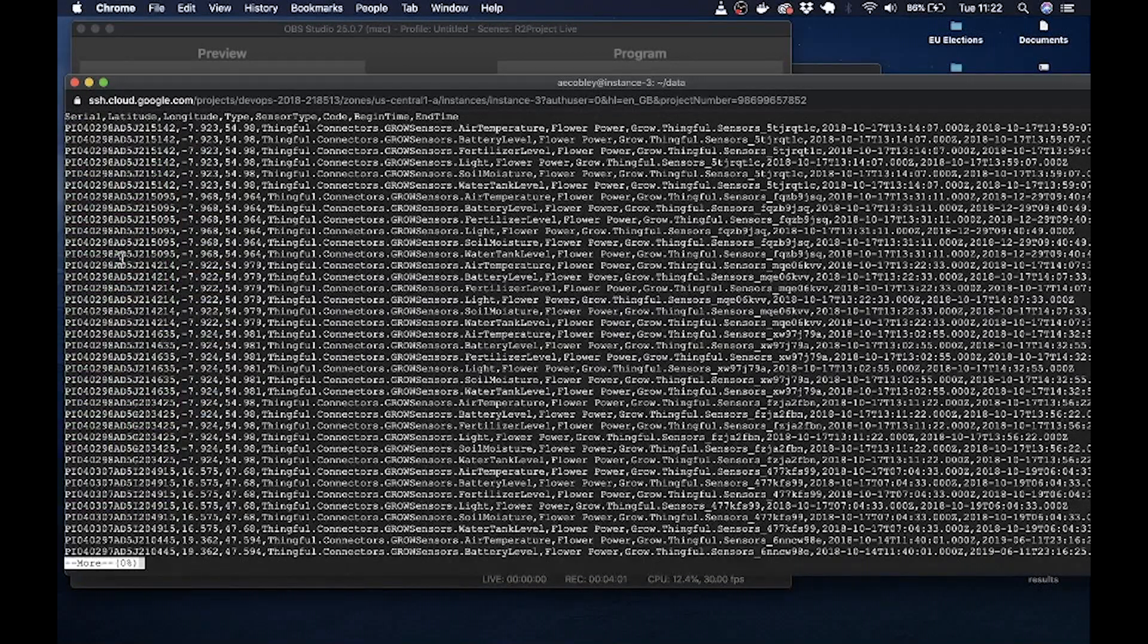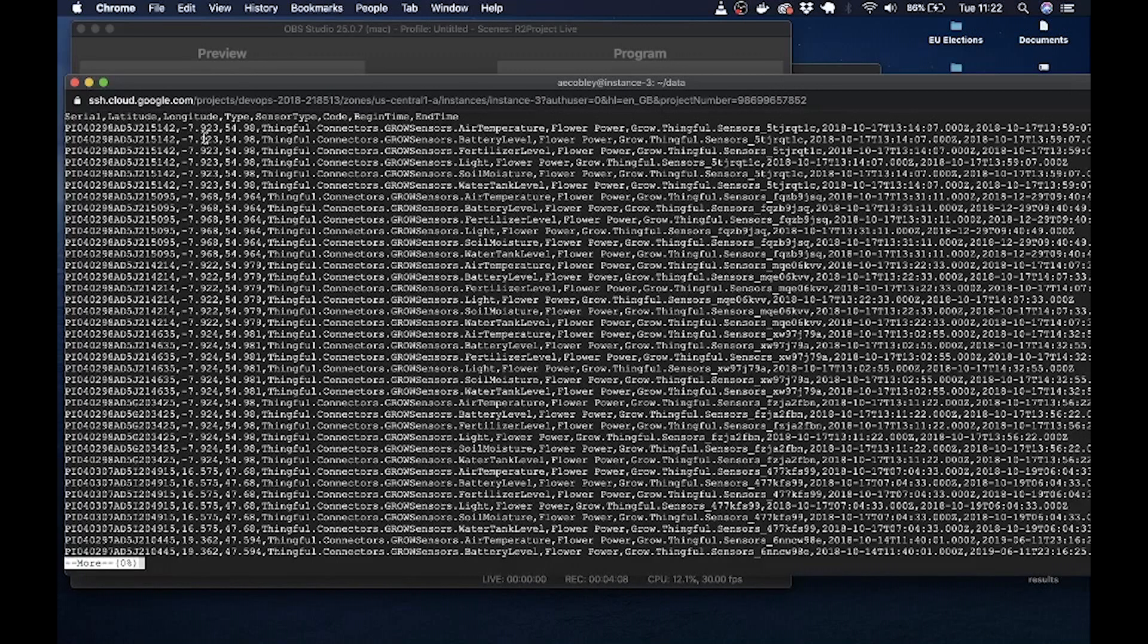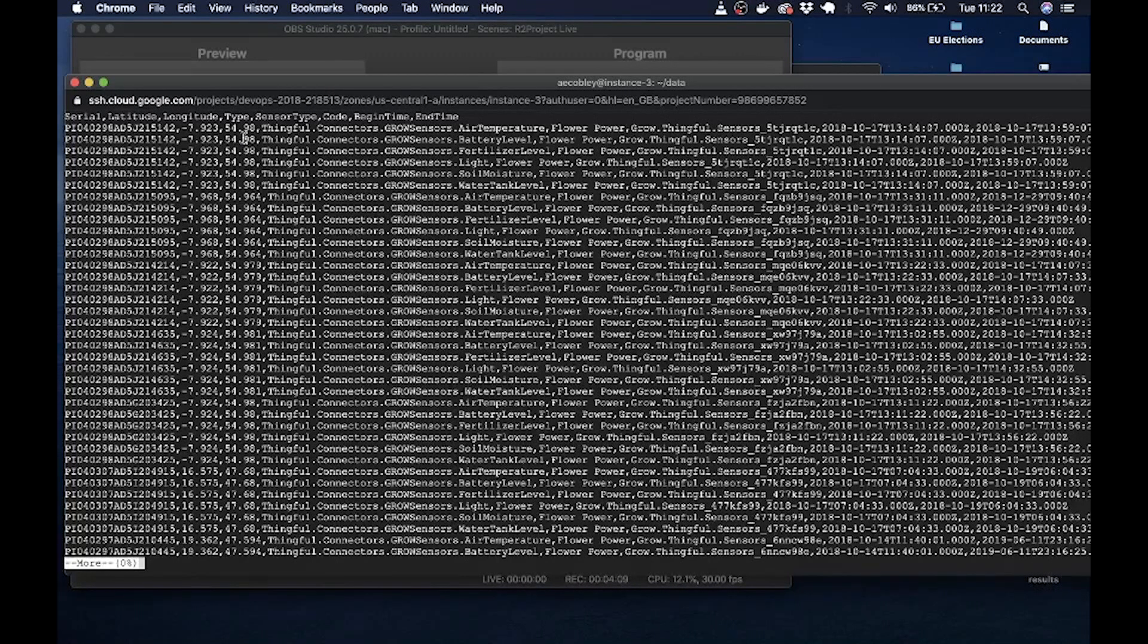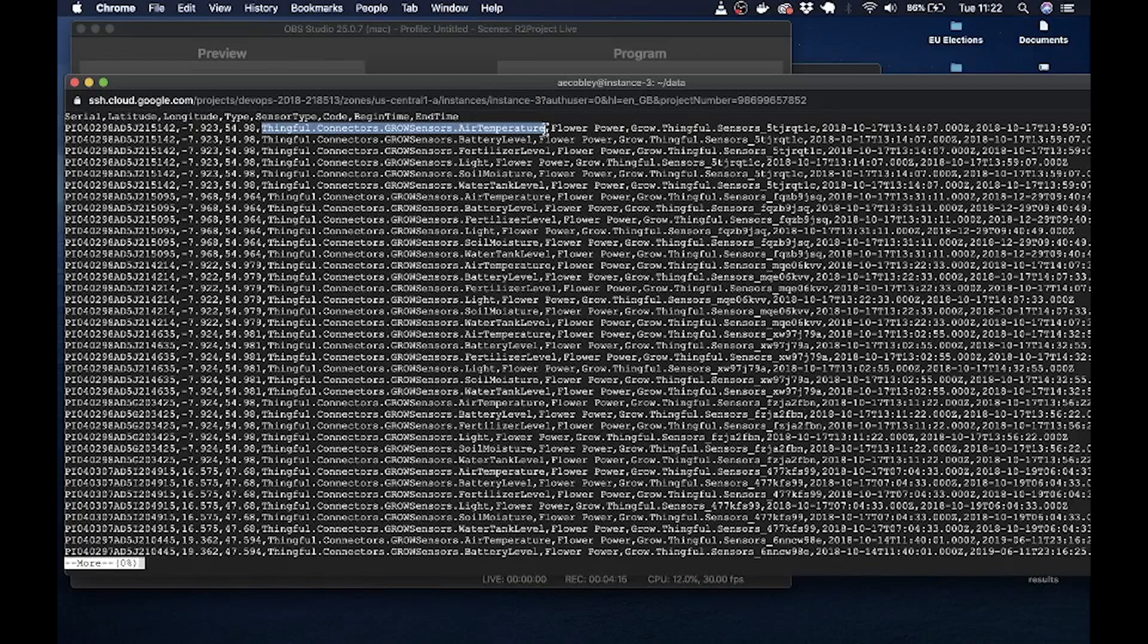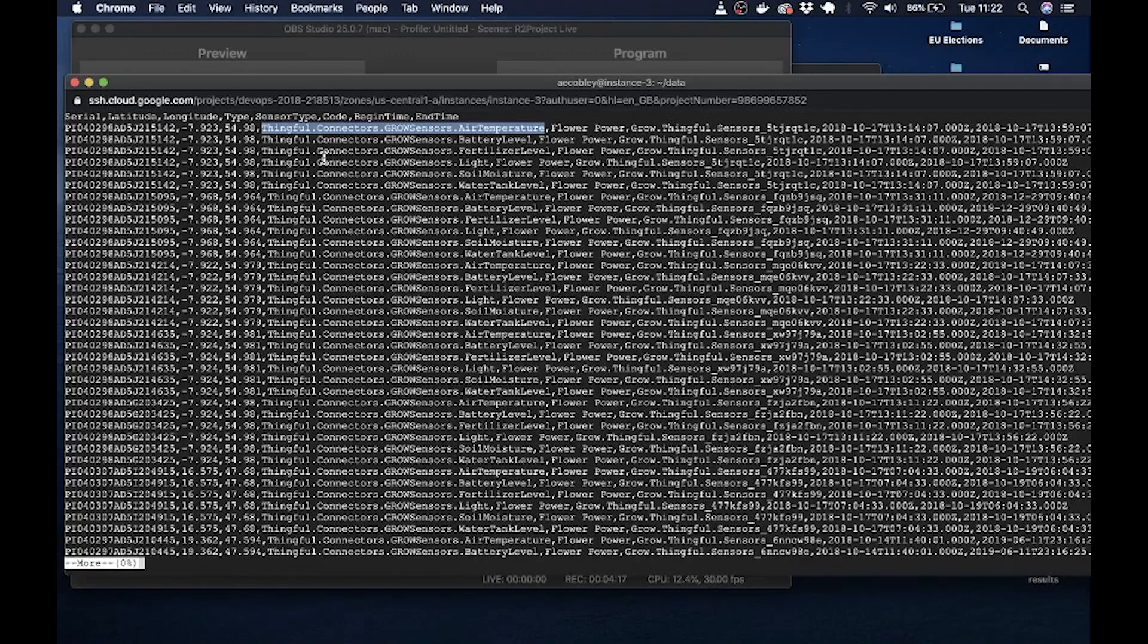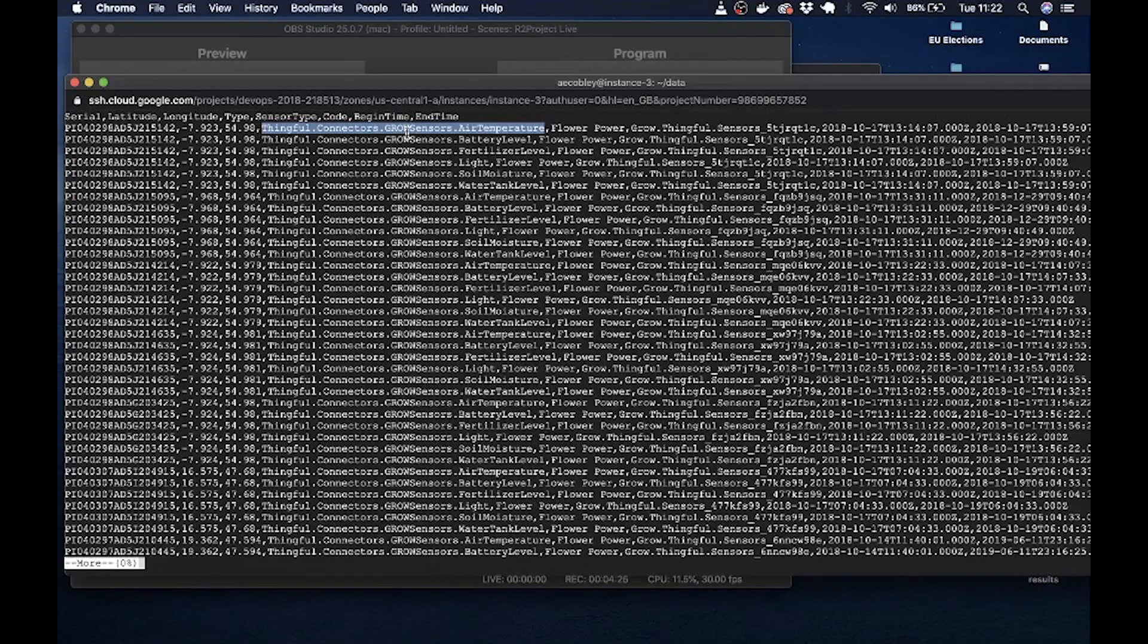Here we are. So the very first column is the serial number. Now each sensor has a unique serial number. There's then the longitude and latitude. There's then a fairly long name for the sensor type. Now this is in many ways historical from the way that the databases were set up for grow. So thingful connectors, grow sensors, we don't need to worry about.